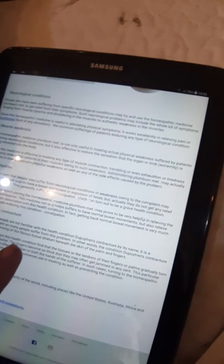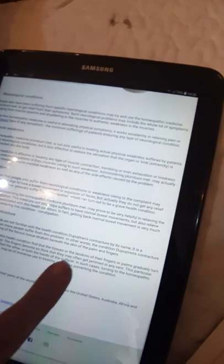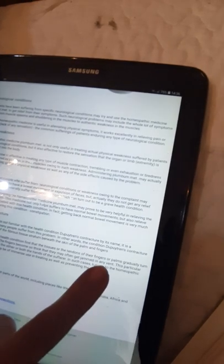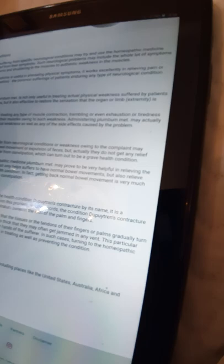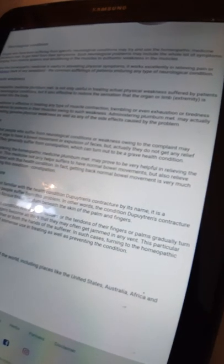For neurological conditions, for muscle weakness, for constipation, for Dupuytren's contracture. Although many people are not familiar with the health condition Dupuytren's contracture by its name, it is a widespread problem as many people suffer from this problem. In other words, the condition Dupuytren's contracture is actually a condensing of the fibrous tissue stratum beneath the skin of the palm and fingers.